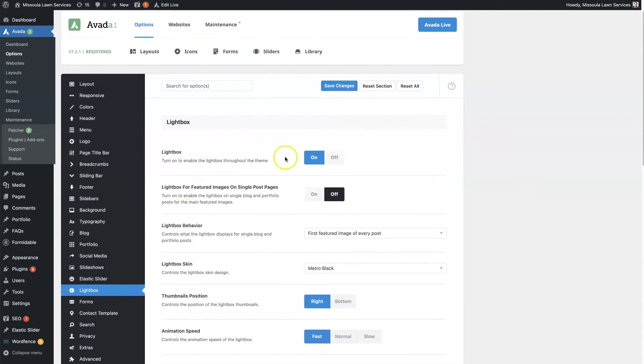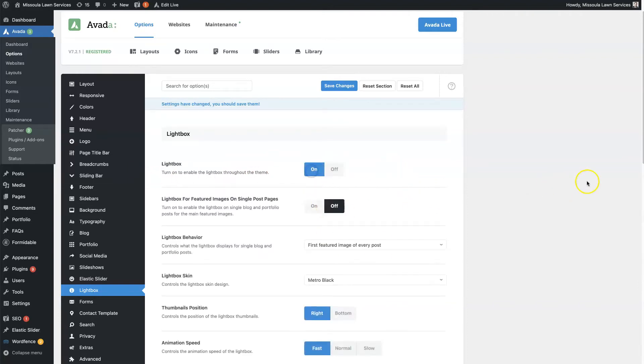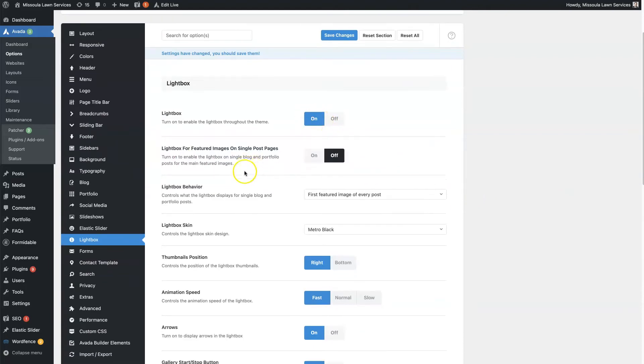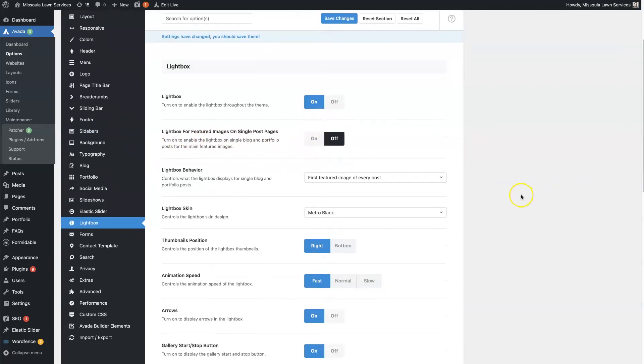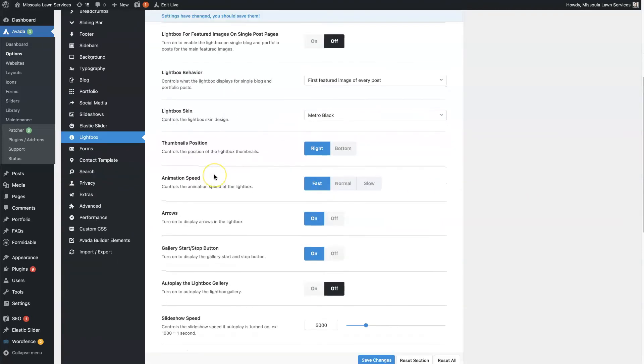So this first setting here, you can choose to enable Lightbox throughout the theme, basically throughout the website. So you could turn the Lightbox off entirely if you want. Obviously we don't want to do that in this situation, so we'll leave that turned on. And then there's also the option to turn on the Lightbox on featured images on blog posts. I like to keep that turned off personally,